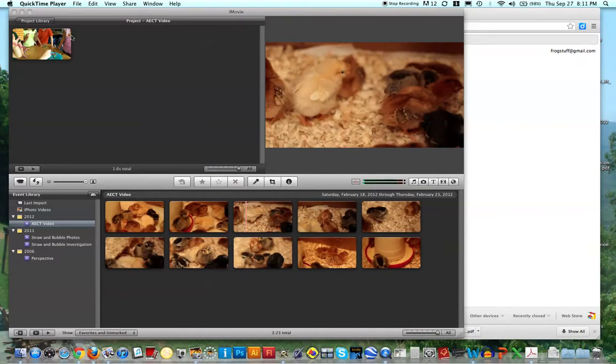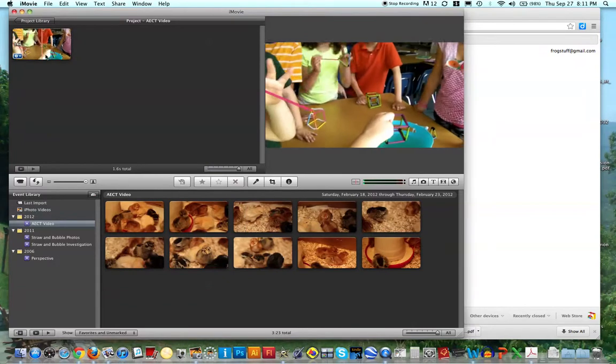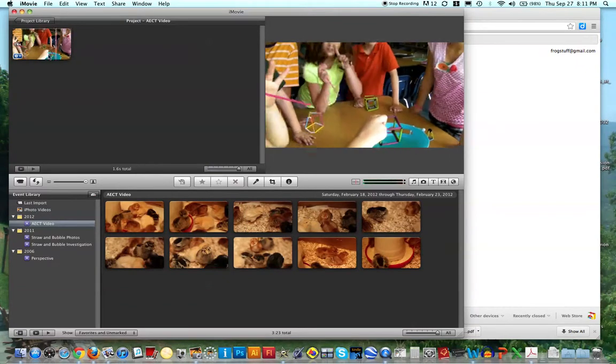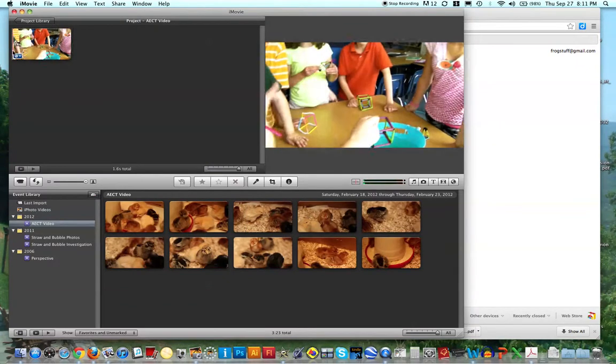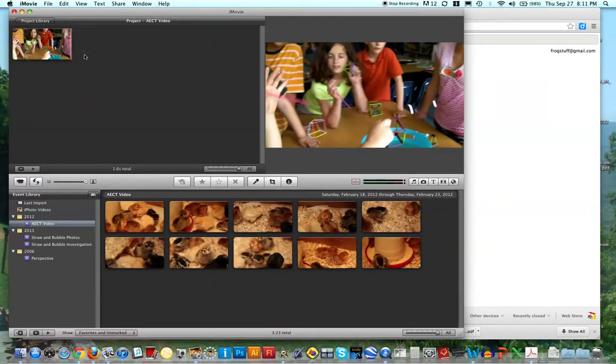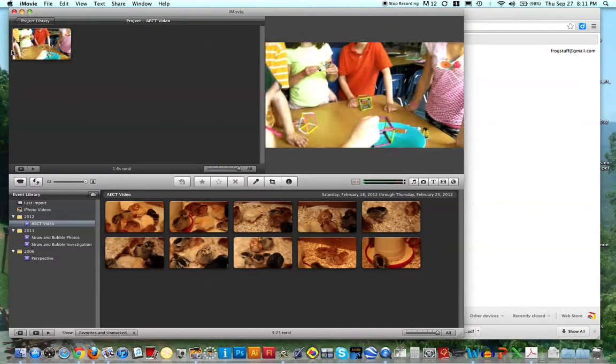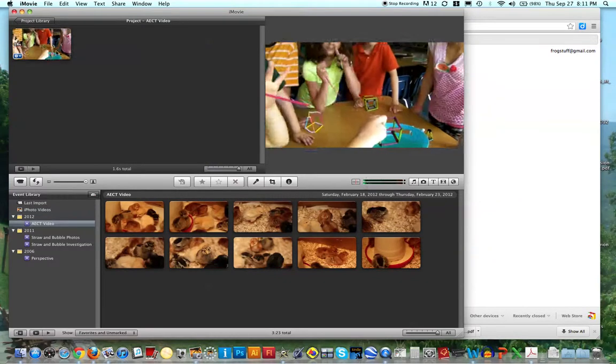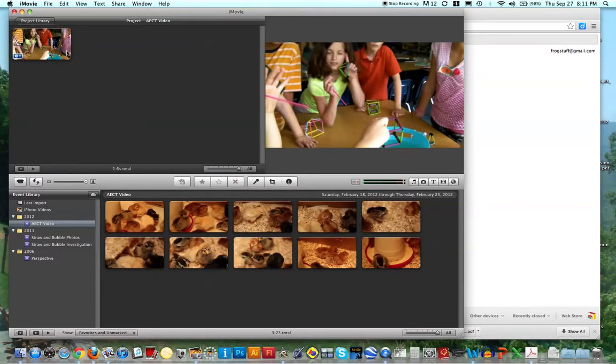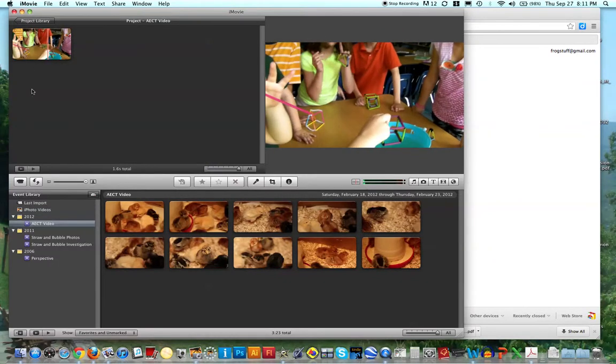So I'm going to show you, I have this video on iMovie, and this is not edited, this is just a random piece of video I have as a teacher, but let's say this is my finished product.